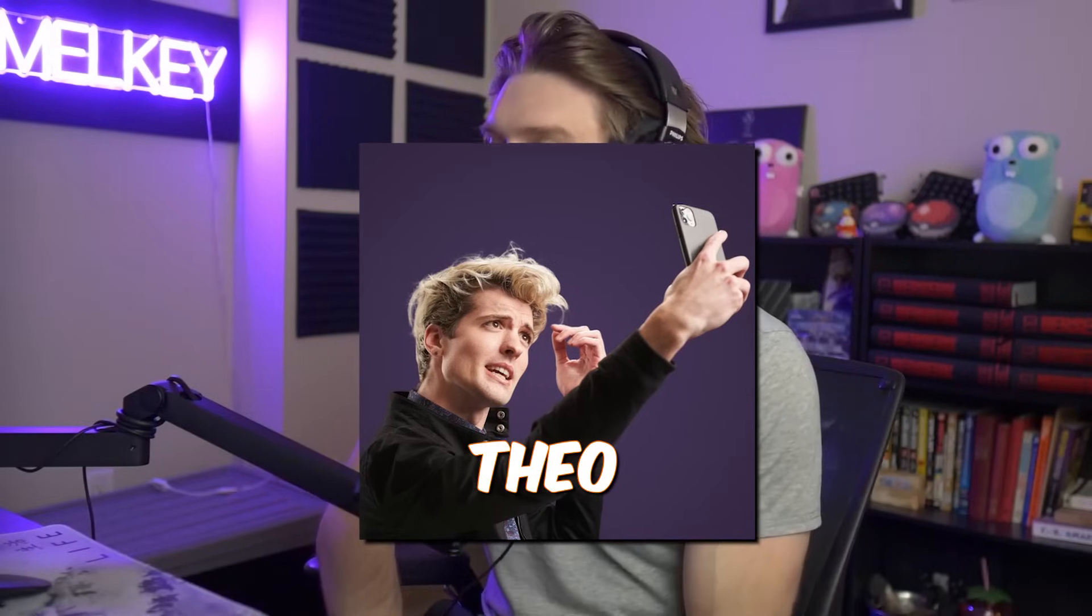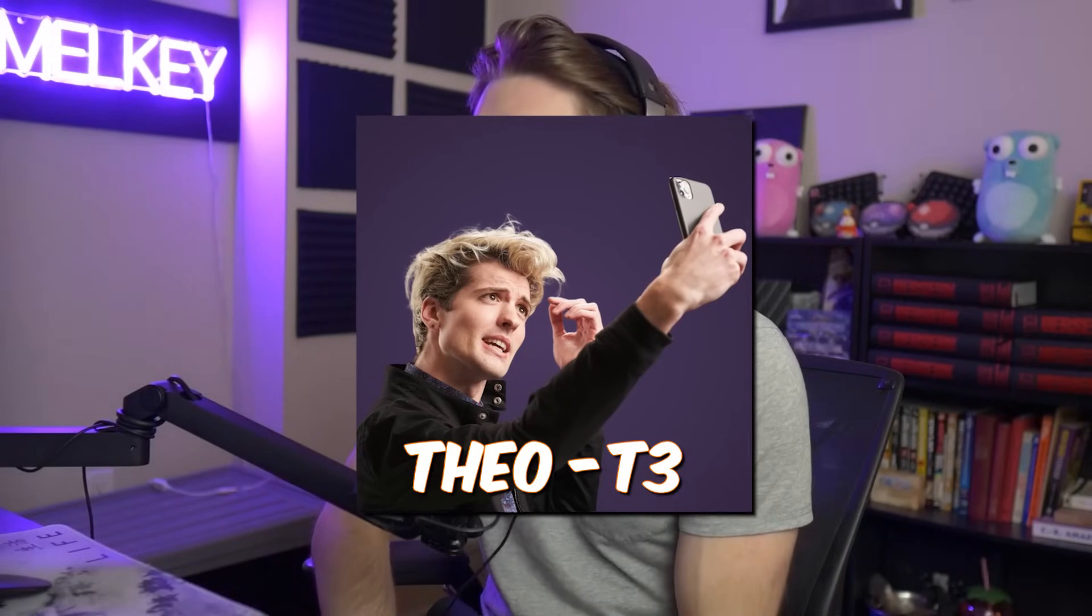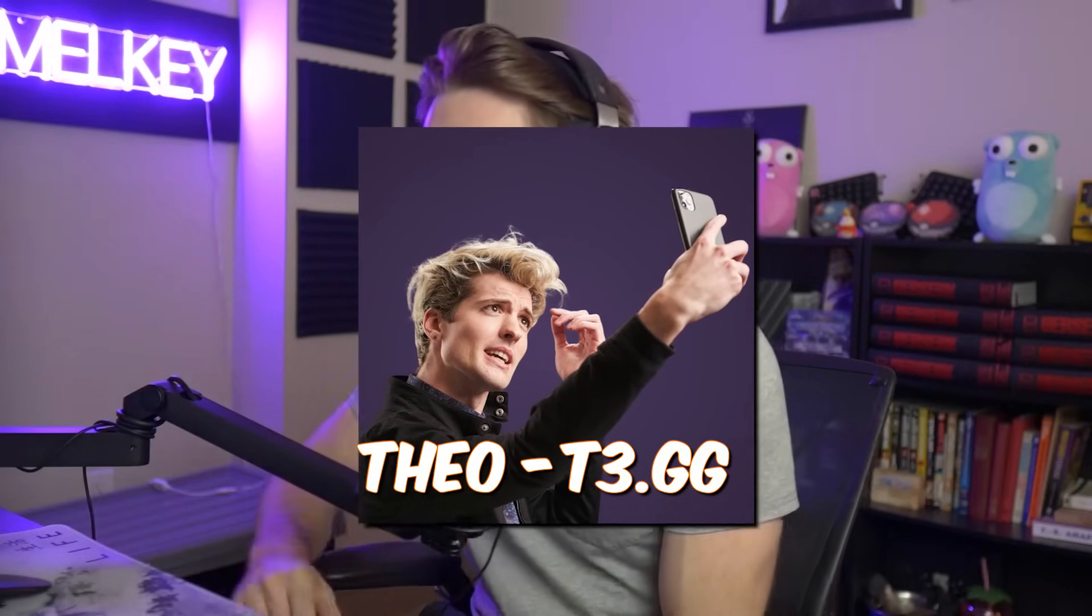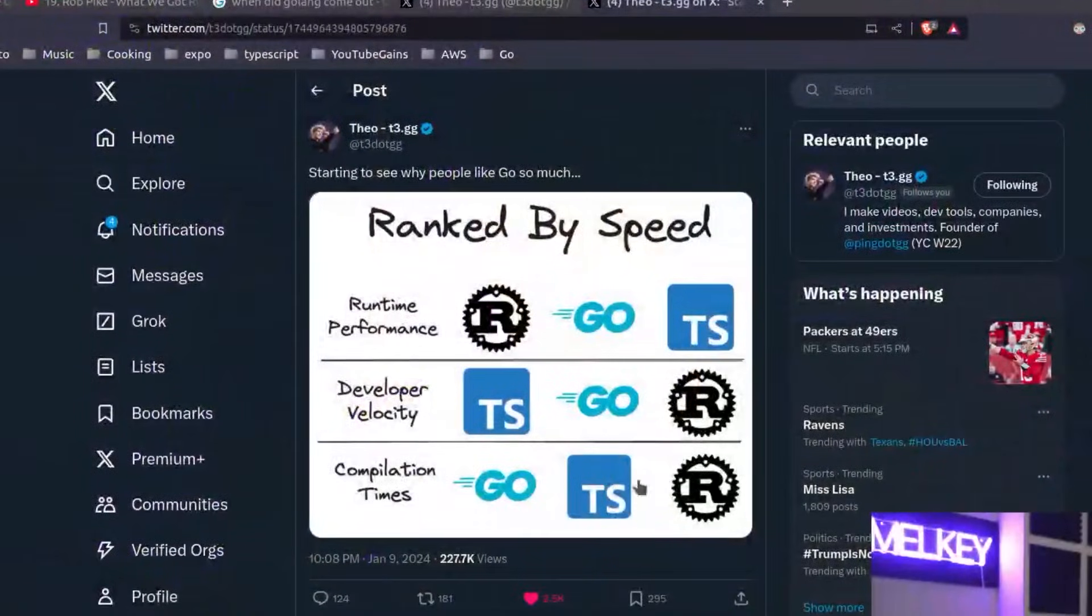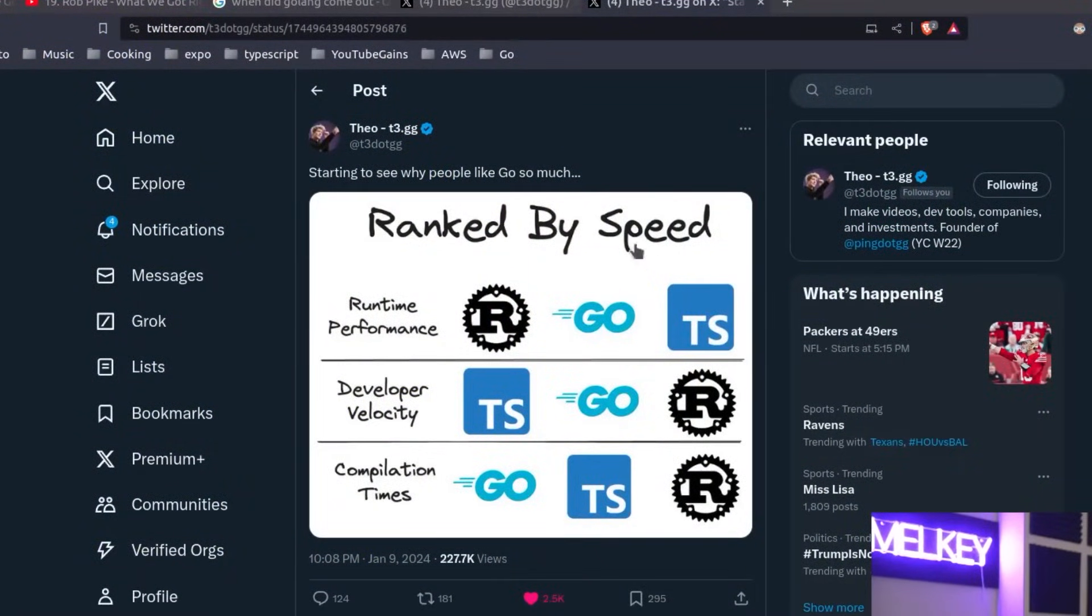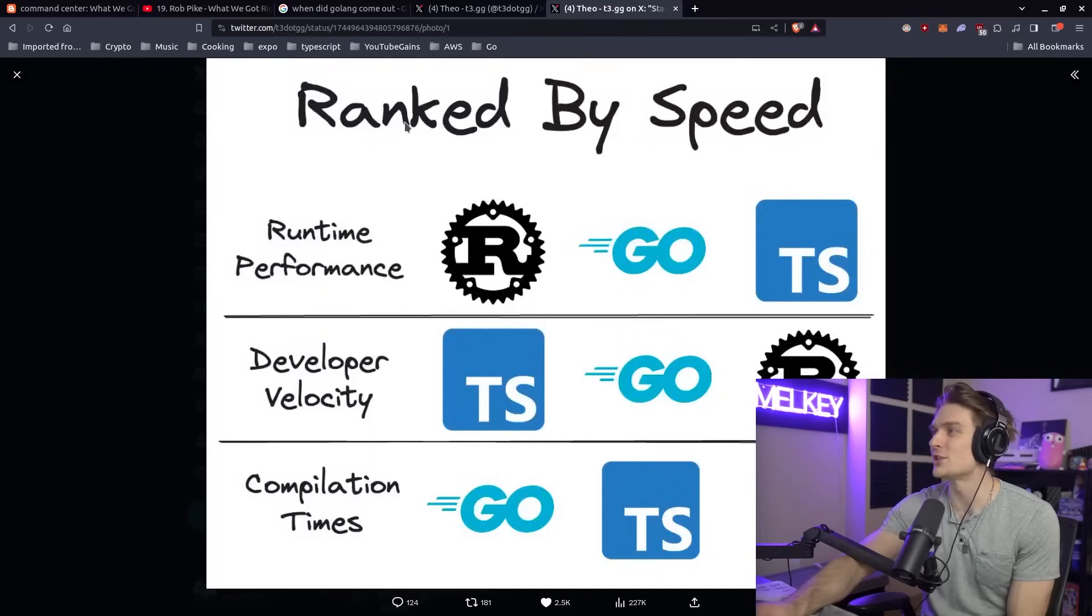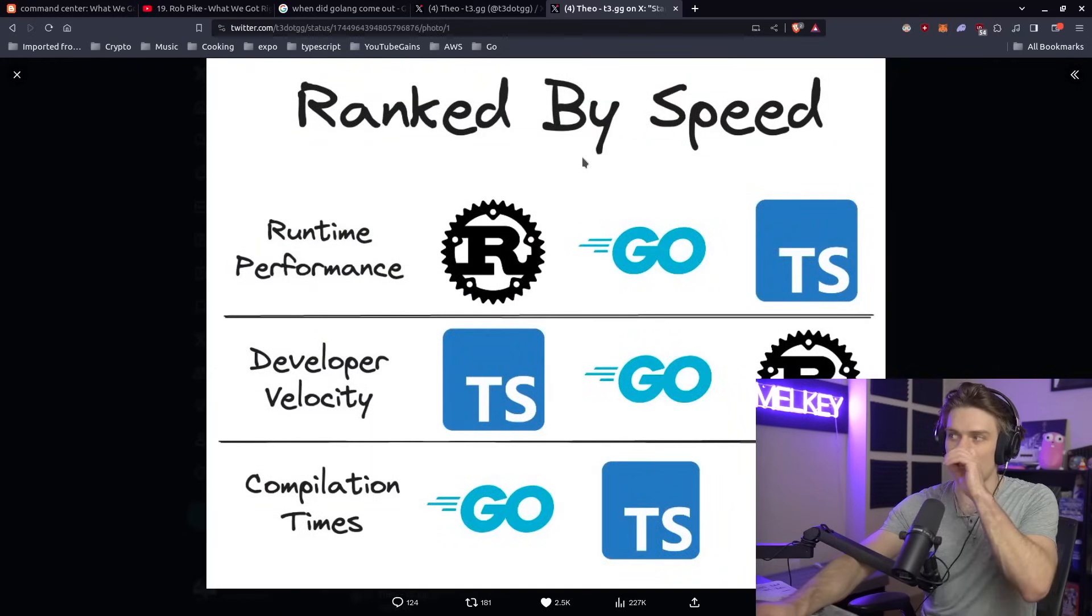Alright, so my good friend Theo from t3.gg made a tweet that I had to react to. It's starting to see why people like Go so much, ranked by speed.